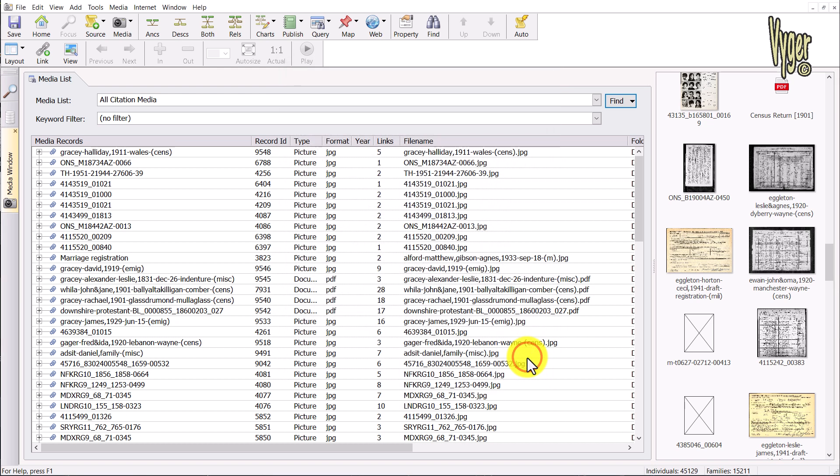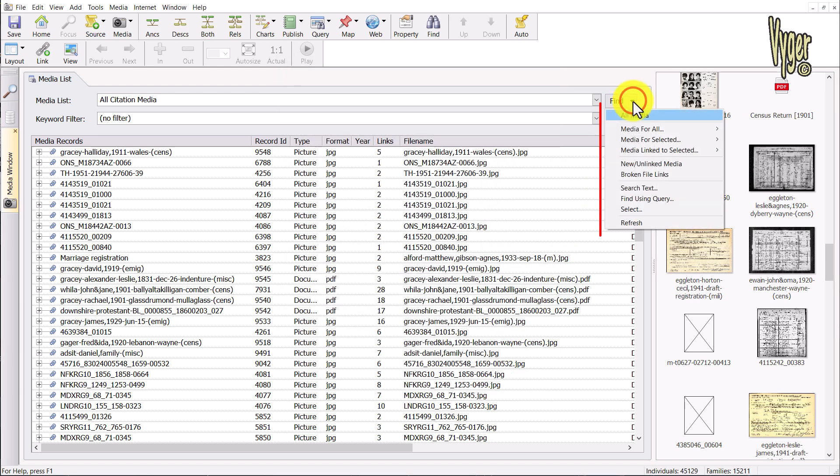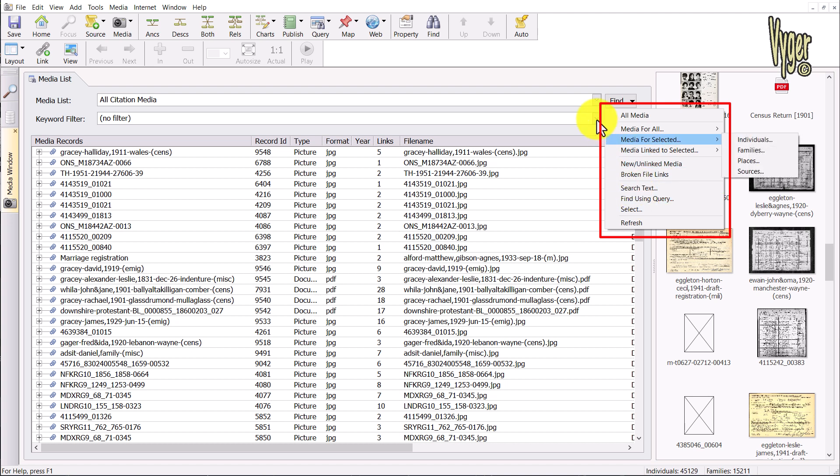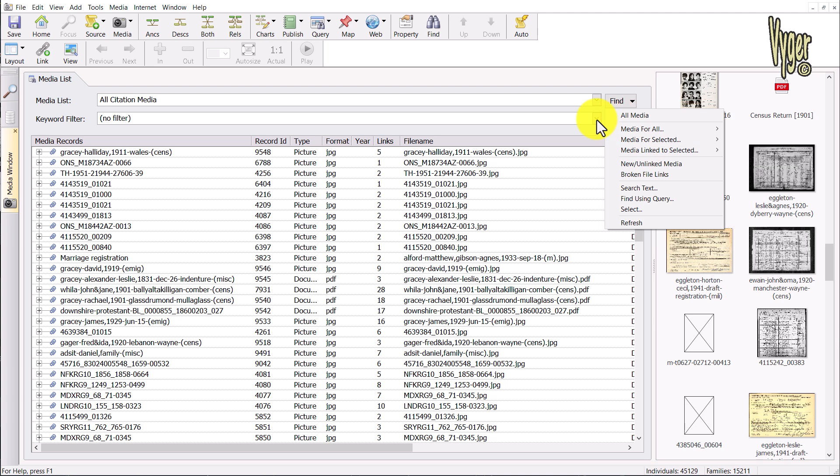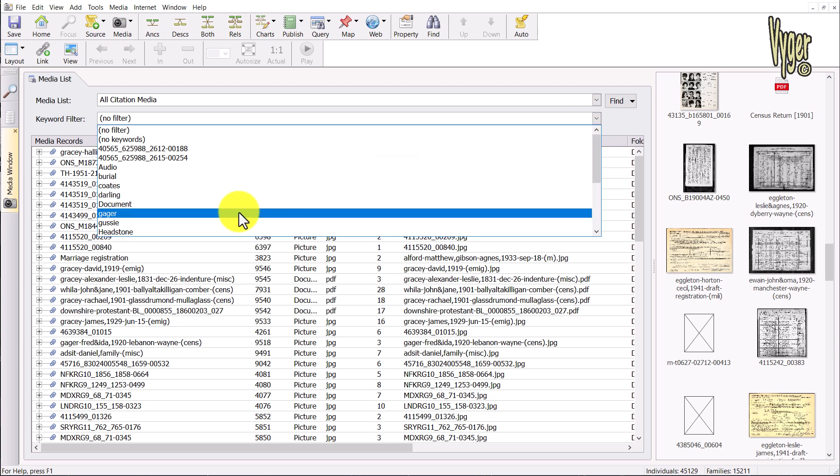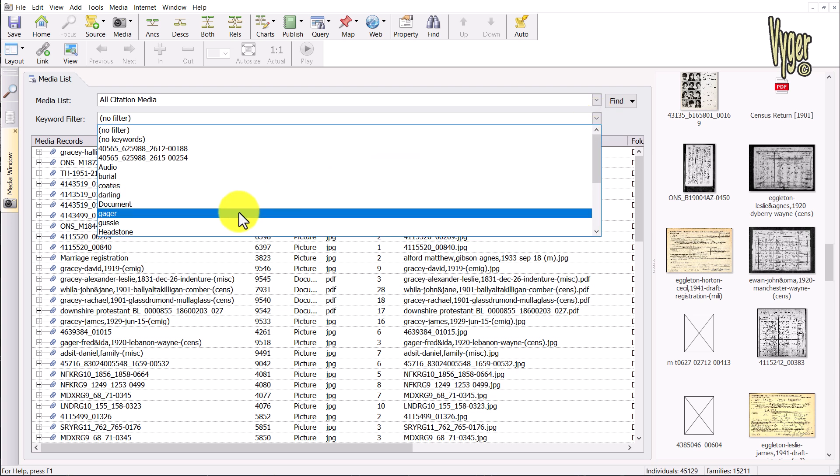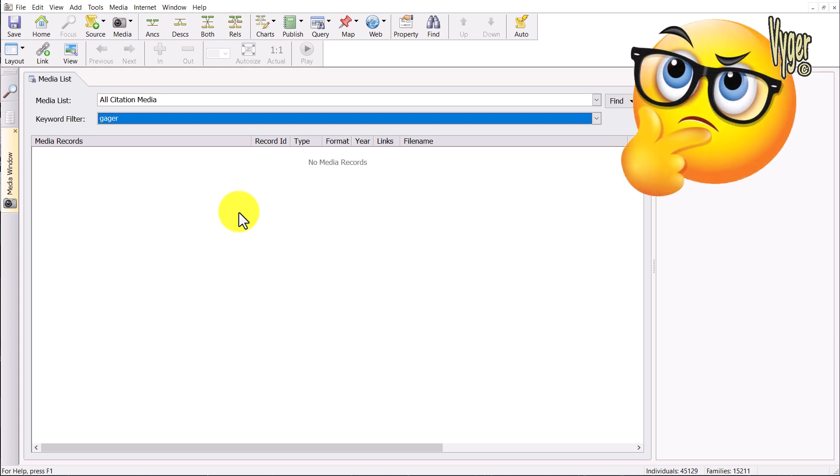You can see other options here for search text, find using query, and options to display media for selected individuals and family. We'll come back to the search text option shortly. The next selection under the media list is keywords. Clicking the down arrow, you can see a selection of tags and keywords we've already added. Tags and keywords are the same. If I select Jaeger, we will just get a census return we tagged previously.